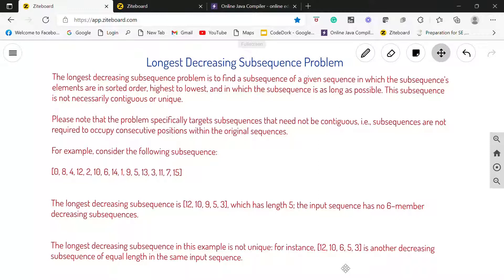This question is somewhat similar to the longest increasing subsequence problem where we had to find the length of the longest increasing subsequence. Here we have to find the length of the longest decreasing subsequence.